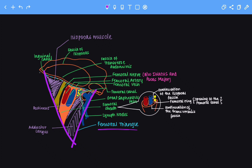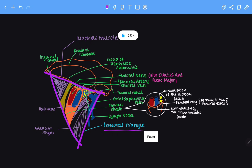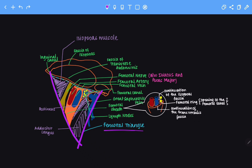The superior border of the femoral triangle is made up of the inguinal ligament. Now let's look at the contents of the femoral triangle. In blue we have the femoral vein, in red we have the femoral artery, and in yellow we have the femoral nerve. So these are the contents of the femoral triangle.